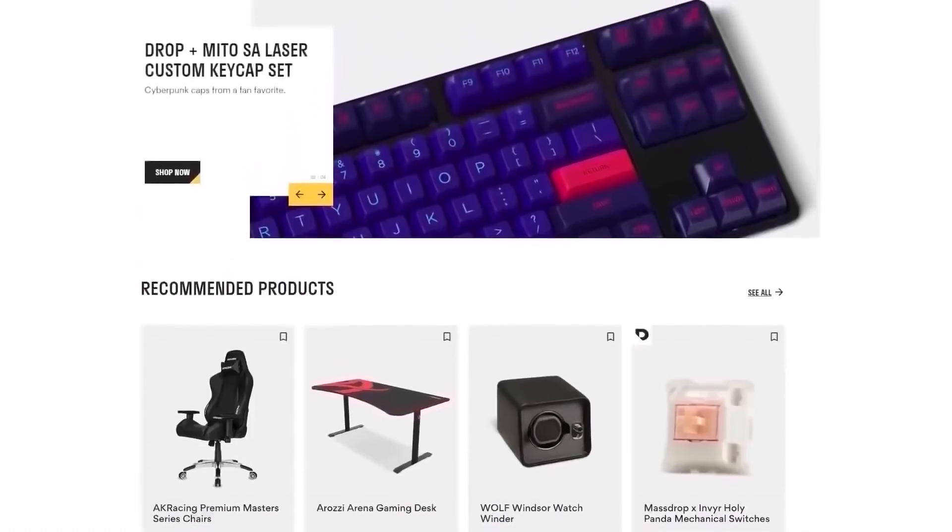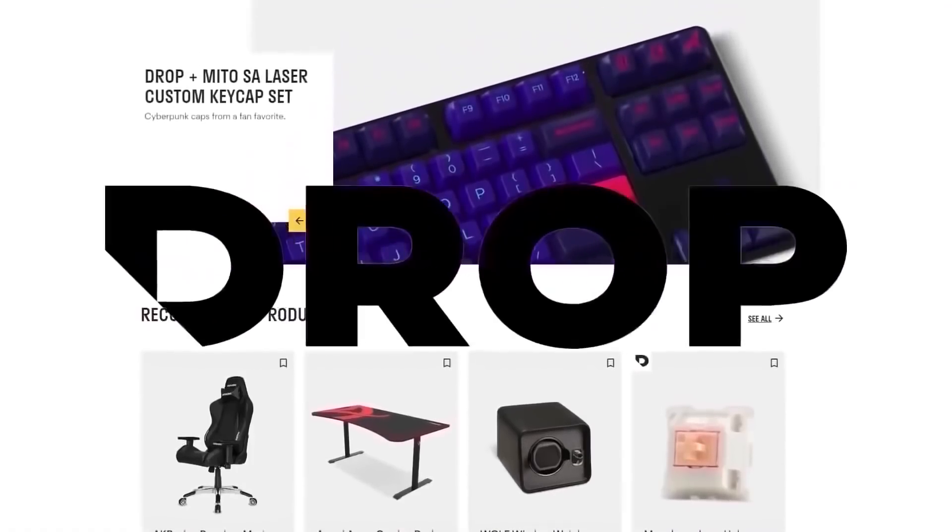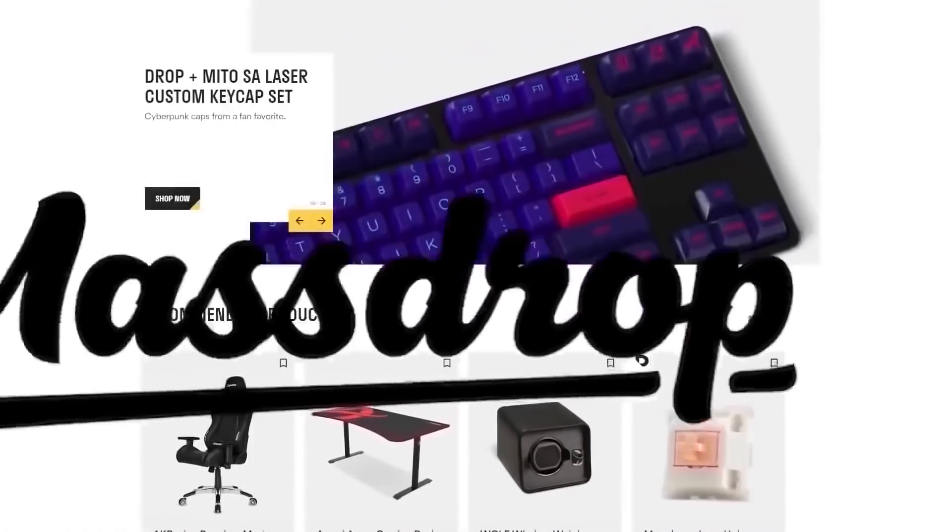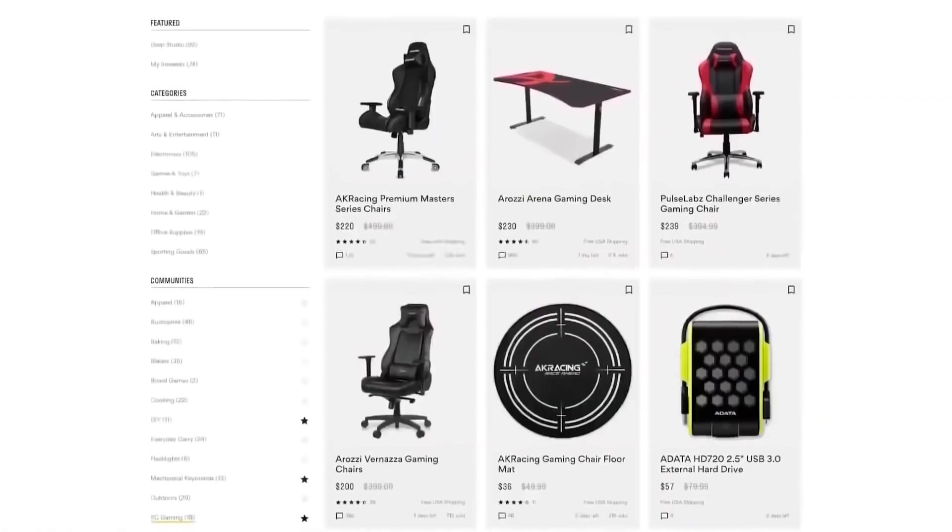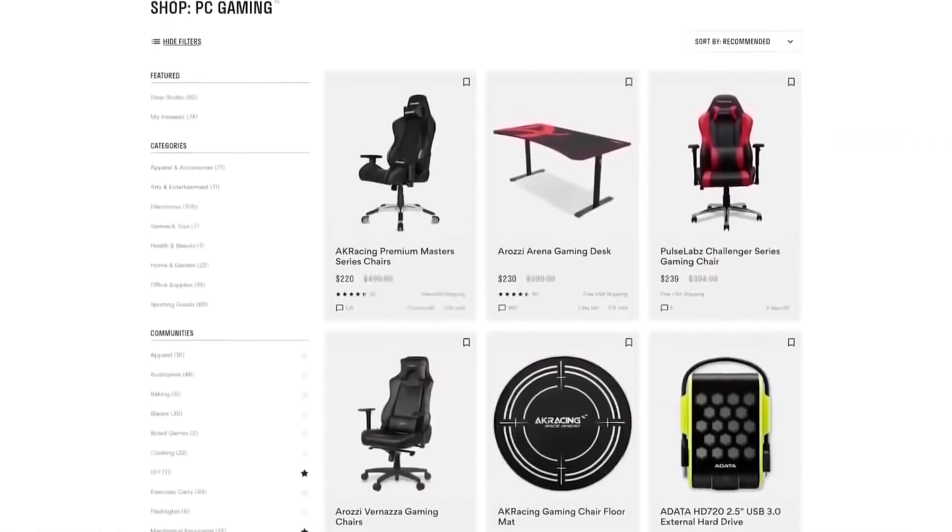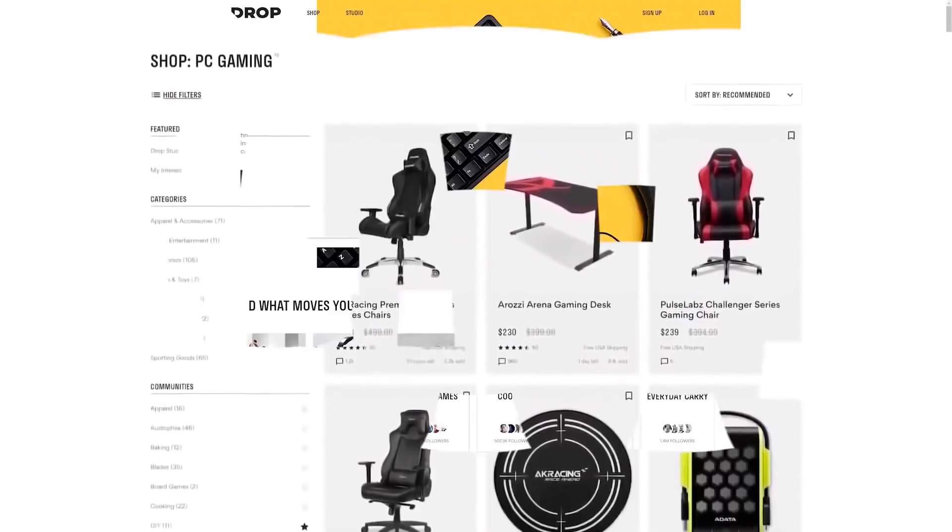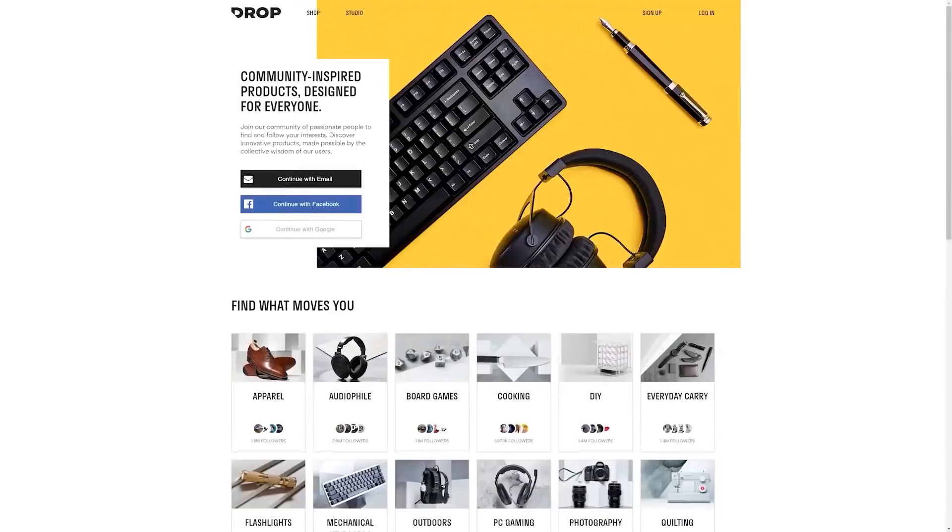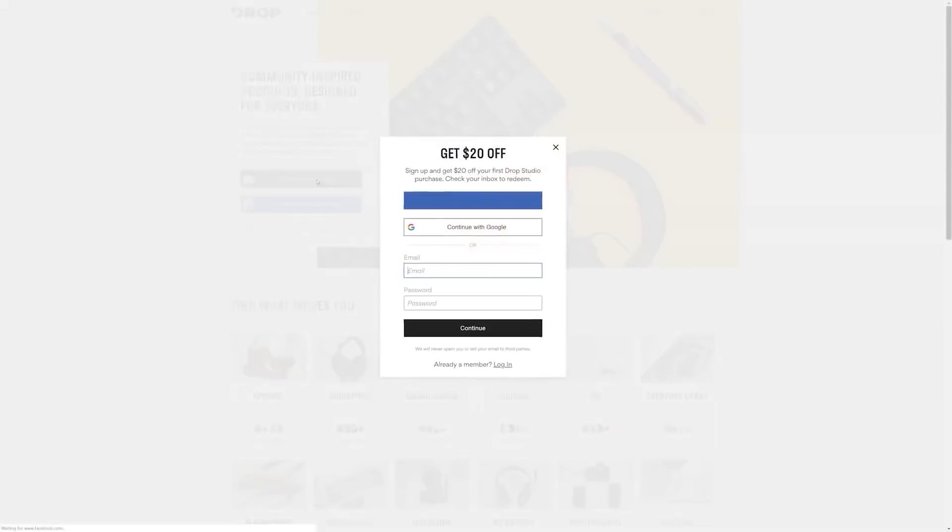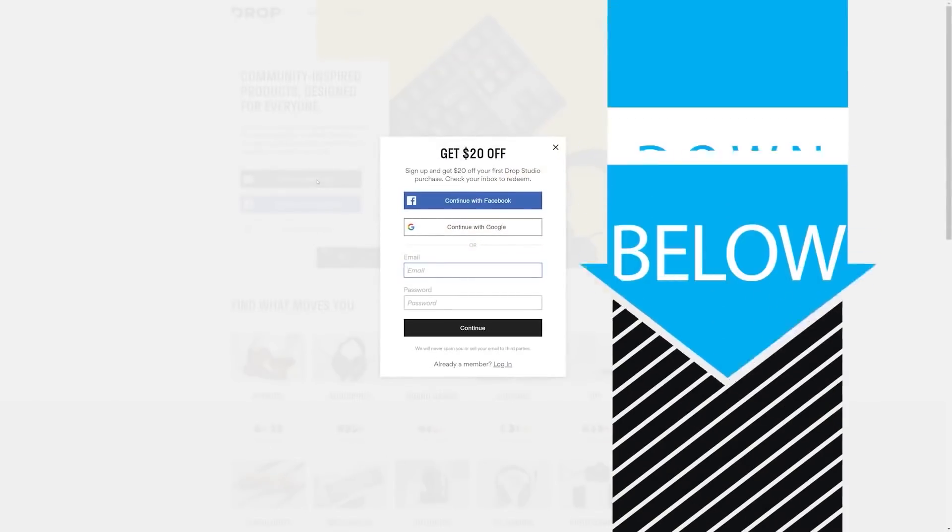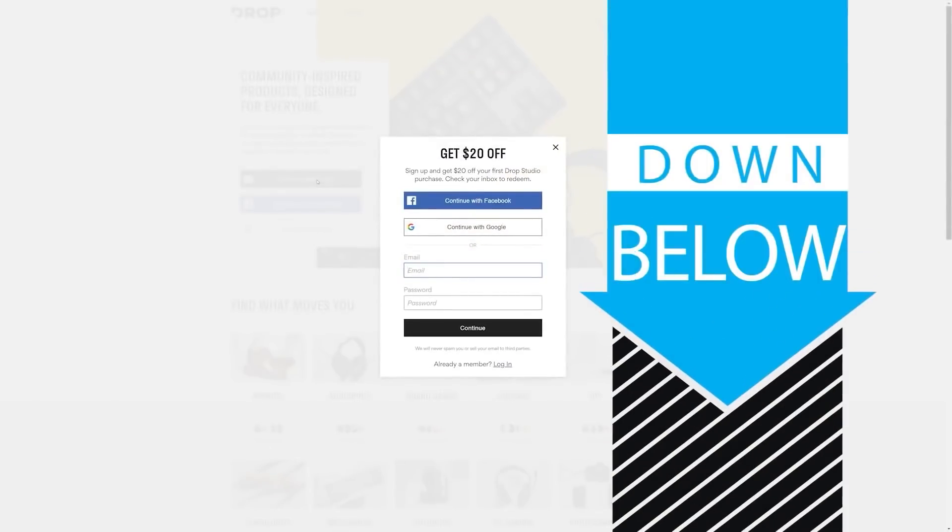But first, check out today's sponsor, DROP, formerly known as MassDROP, a group buy website with amazing deals on PC hardware. It's free to sign up and if you do it today you'll get $20 off your first DROP made items, so head to the link in the description below.